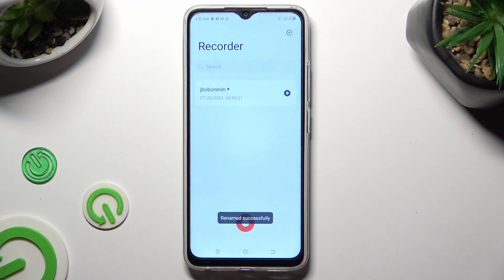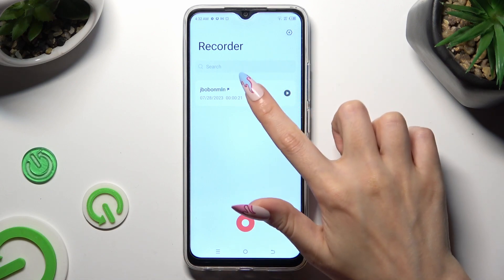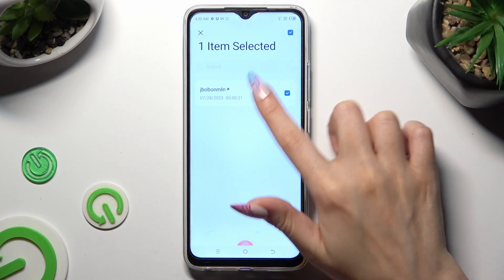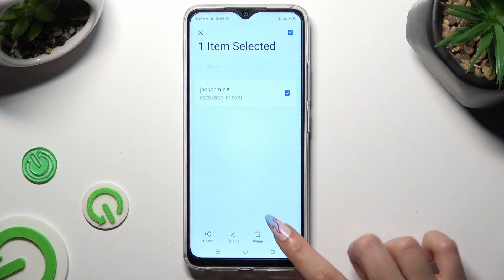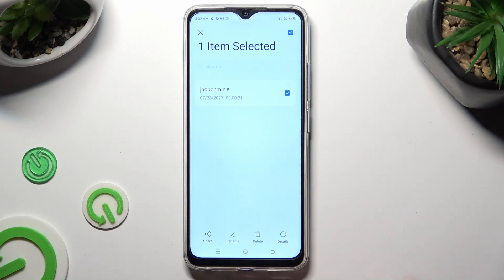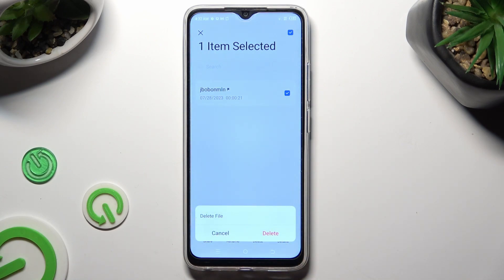If you wish to delete your recording instead, hold it as well and click on the delete option next to rename at the bottom. Then confirm your choice in the popup.